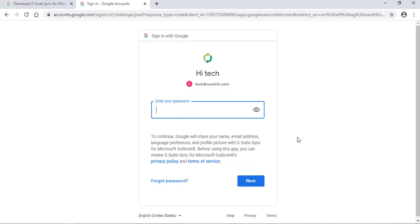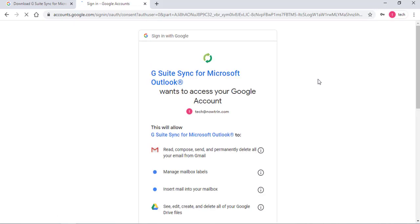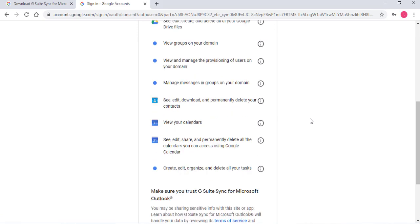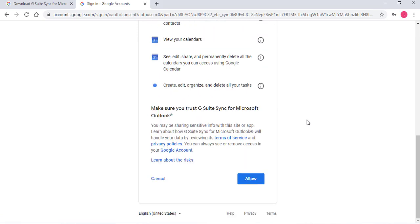I need to type in the password. Click Next. Just scroll down. Click Allow.